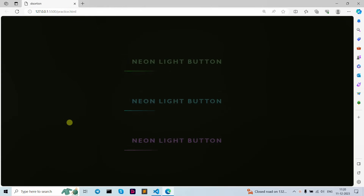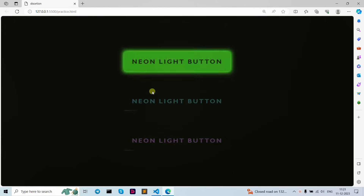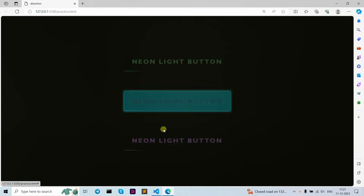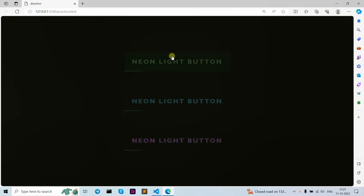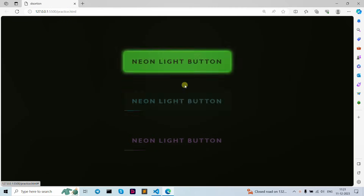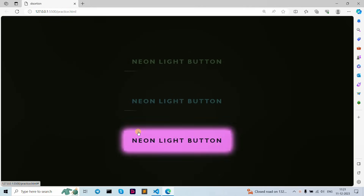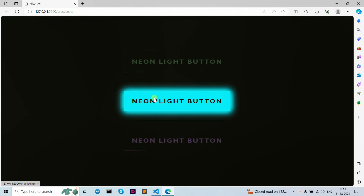Hello guys, welcome back to the YouTube channel. In this tutorial video we are going to learn about how to create neon light button animation effects on hover using pure CSS. As you can see, this is our example of what we are going to create. When you hover it shows colors and all, and this is our snake border animation — snake border animation — we are going to use it here. So let's start with our code.